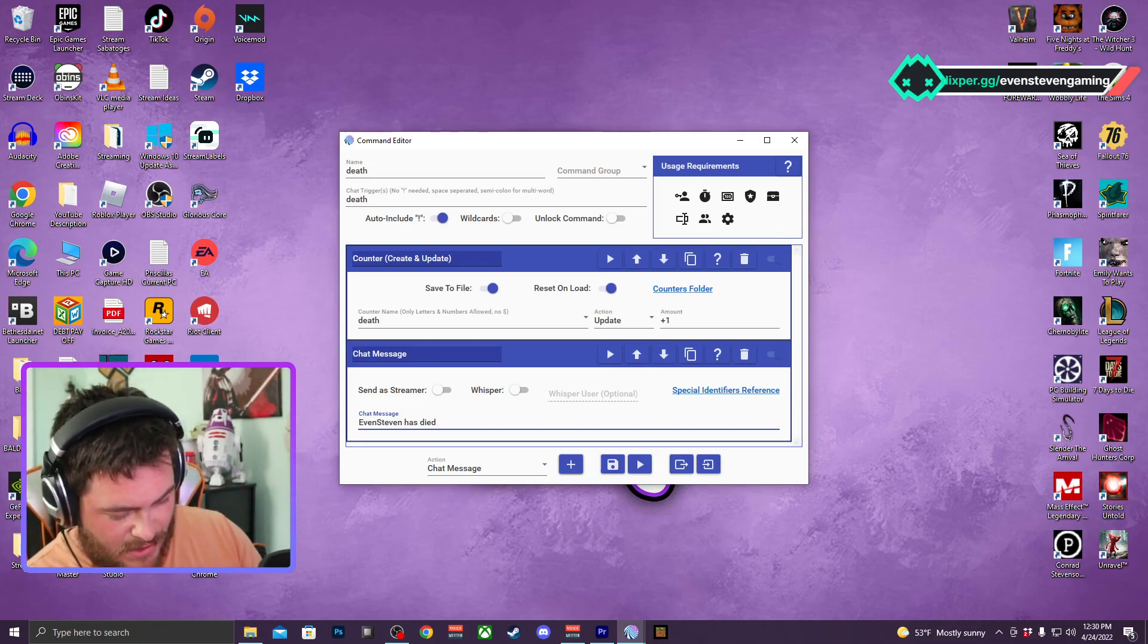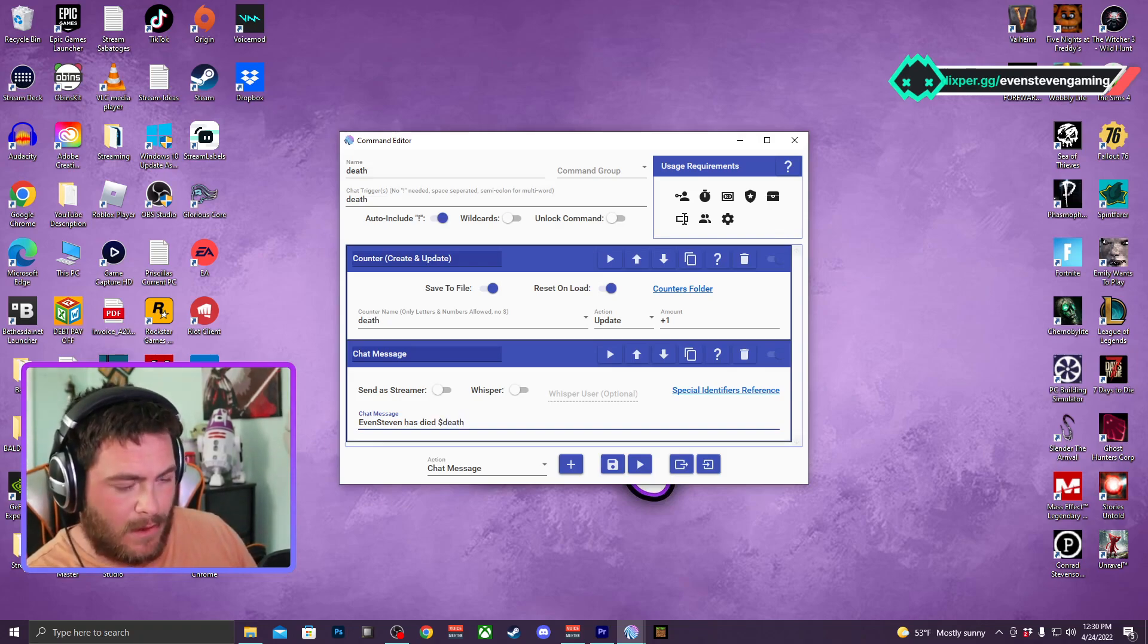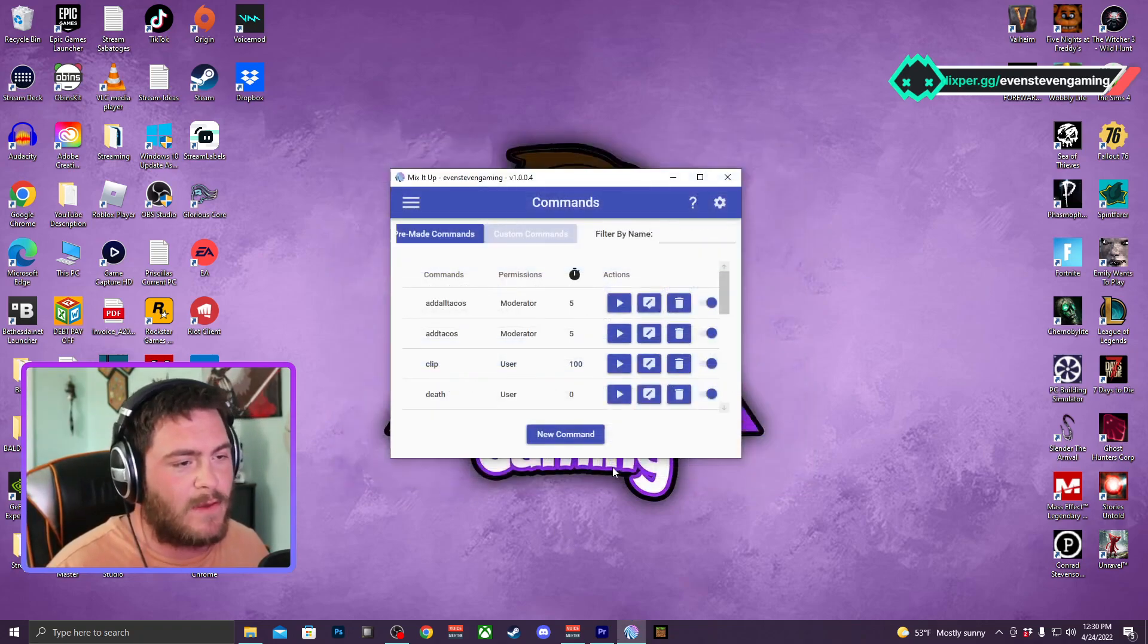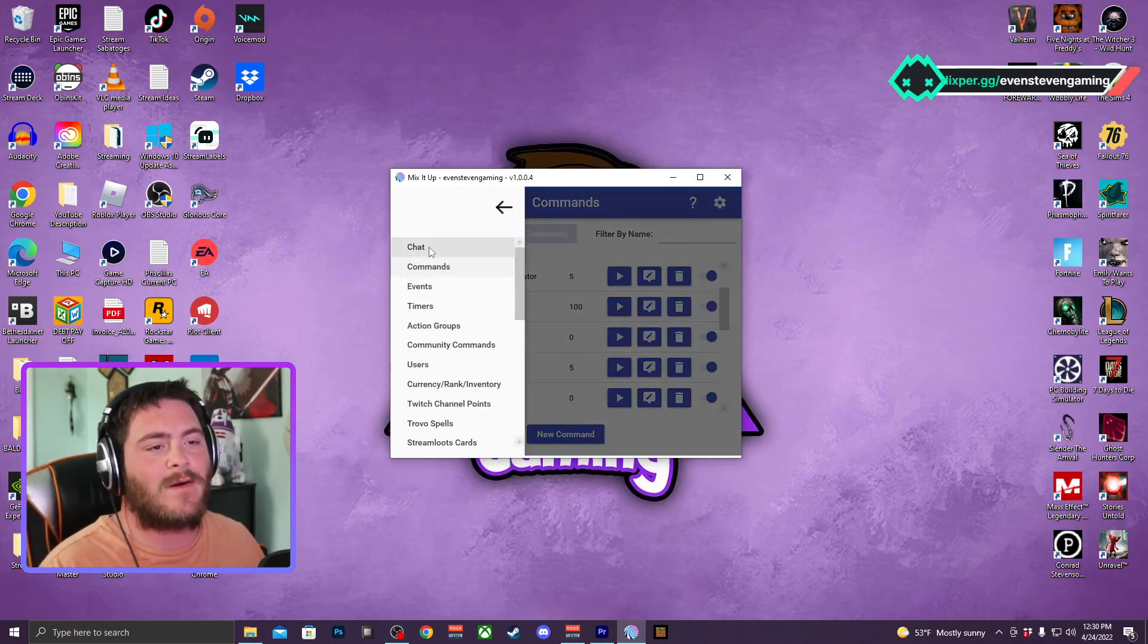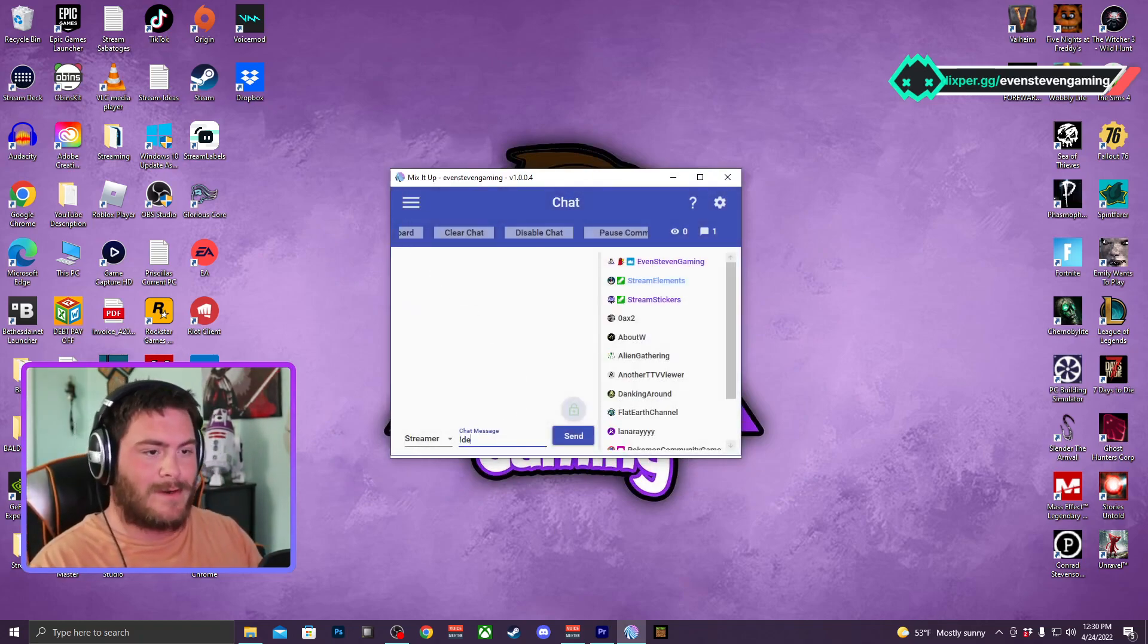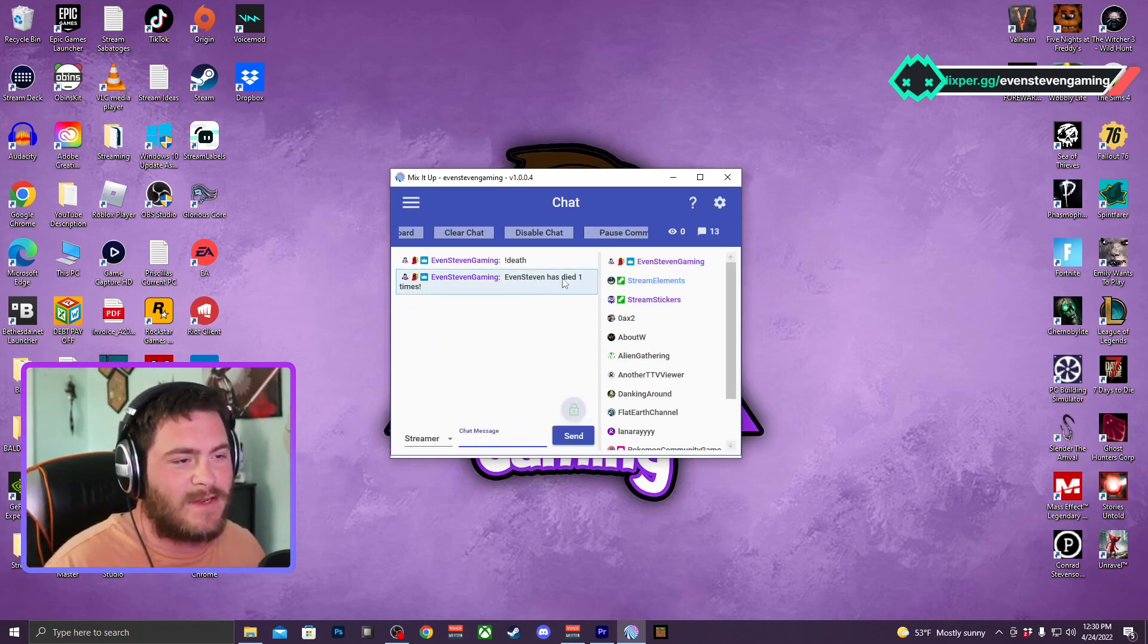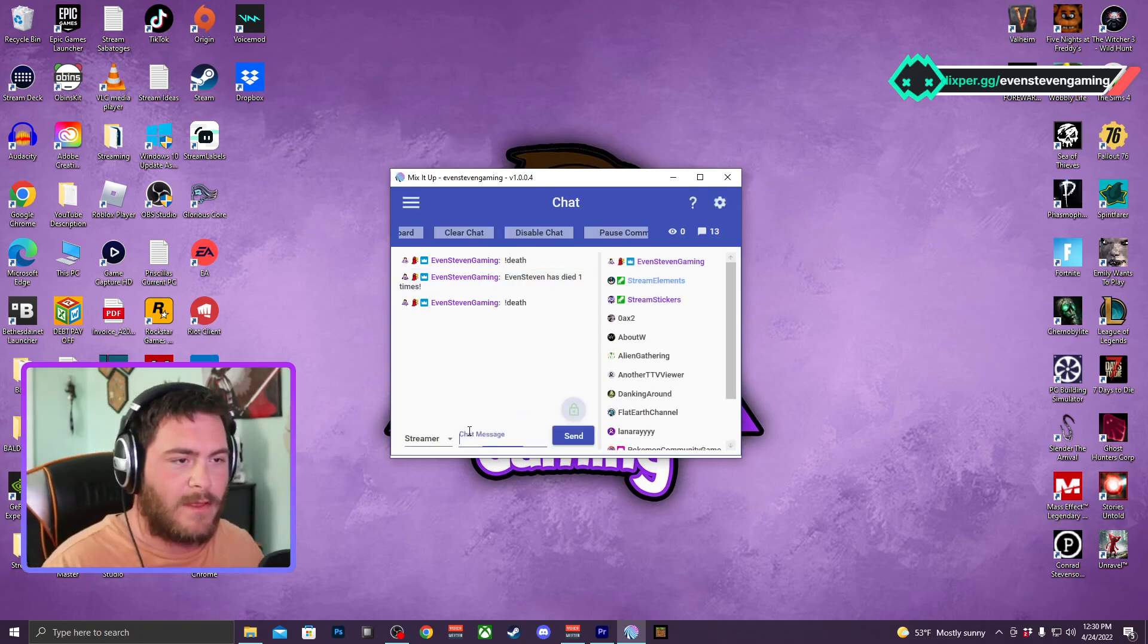EvenSteven, that's not my name, has died. I think it's, I believe the command is death times, I believe that's how it is. And I usually like to send it as a streamer, and then we can save this command. So now that the command is saved, we could go and test it out in the chat. I will just go death. EvenSteven has died one times and it'll just keep going up from there.